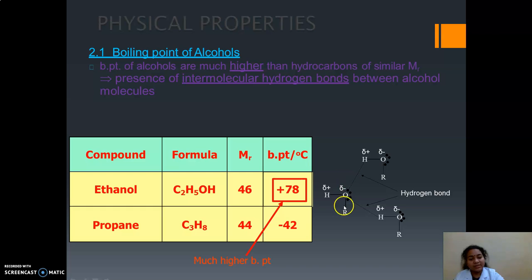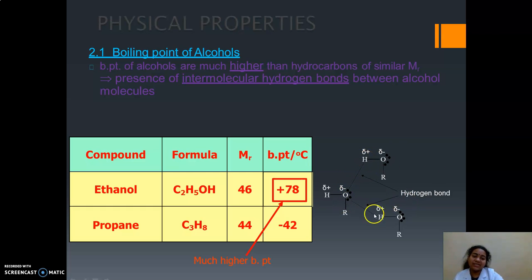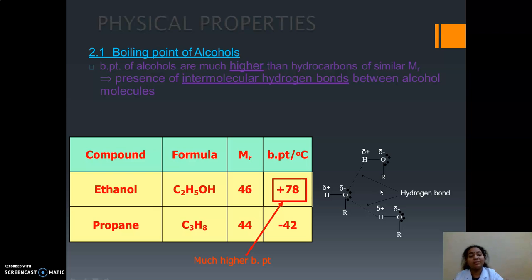You can see the intermolecular hydrogen bond here. In order to break this intermolecular hydrogen bond, it requires a high amount of energy. So the boiling point will be high. This is the main reason why alcohols have a high boiling point.